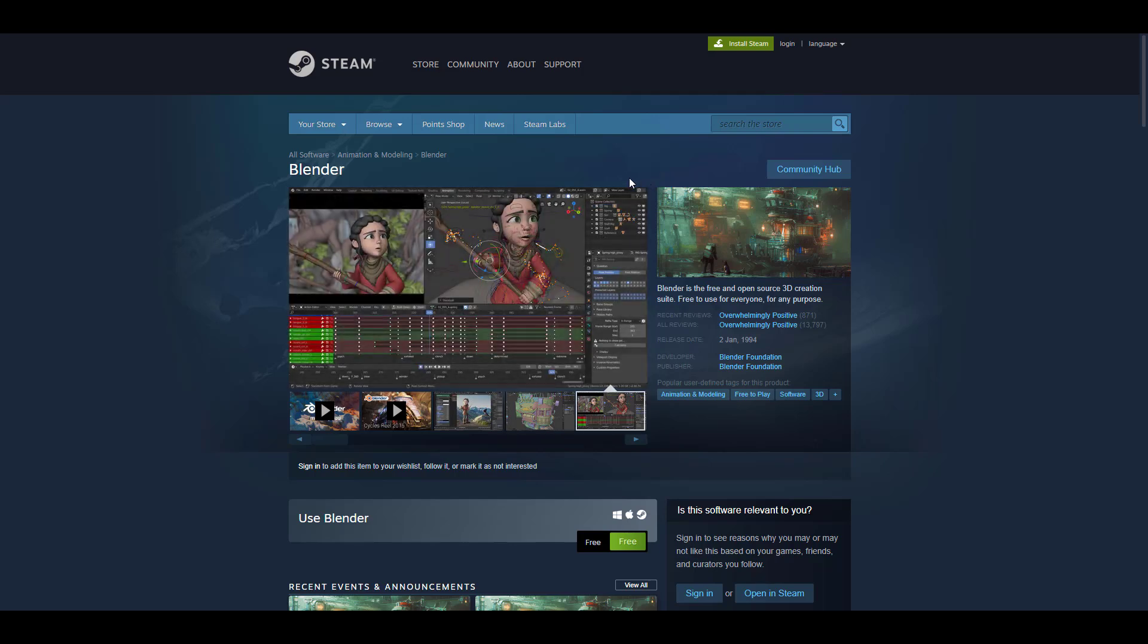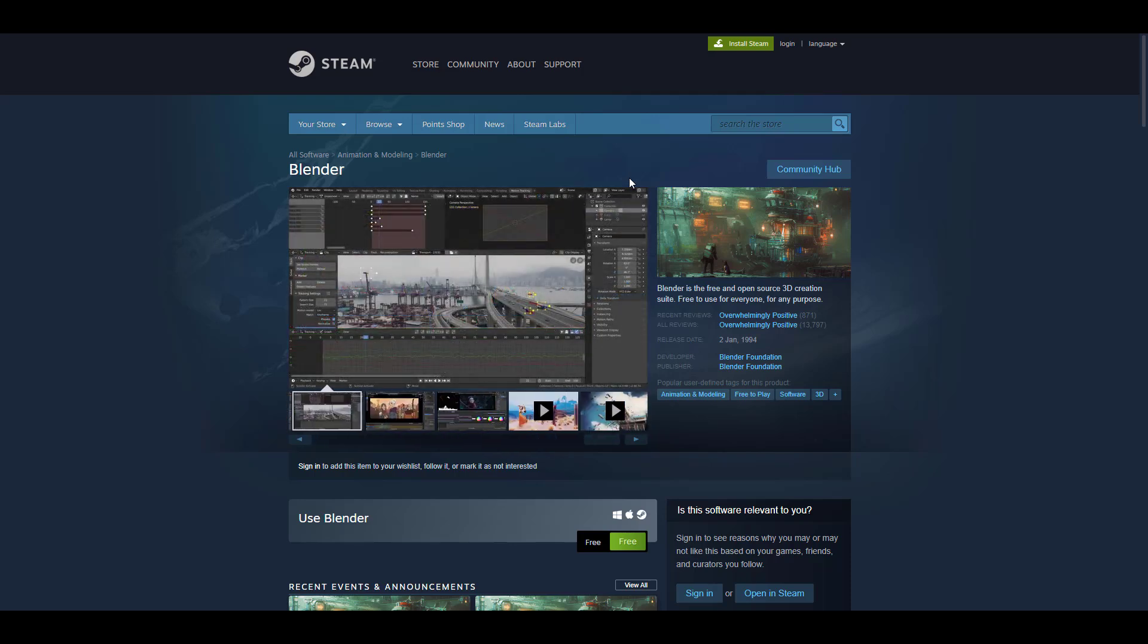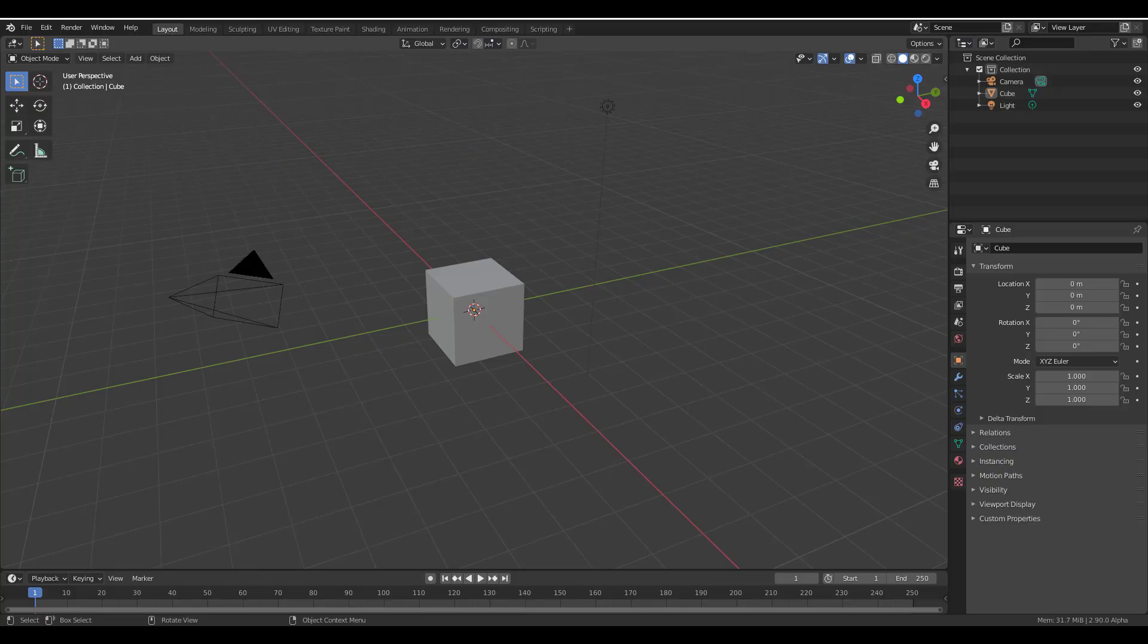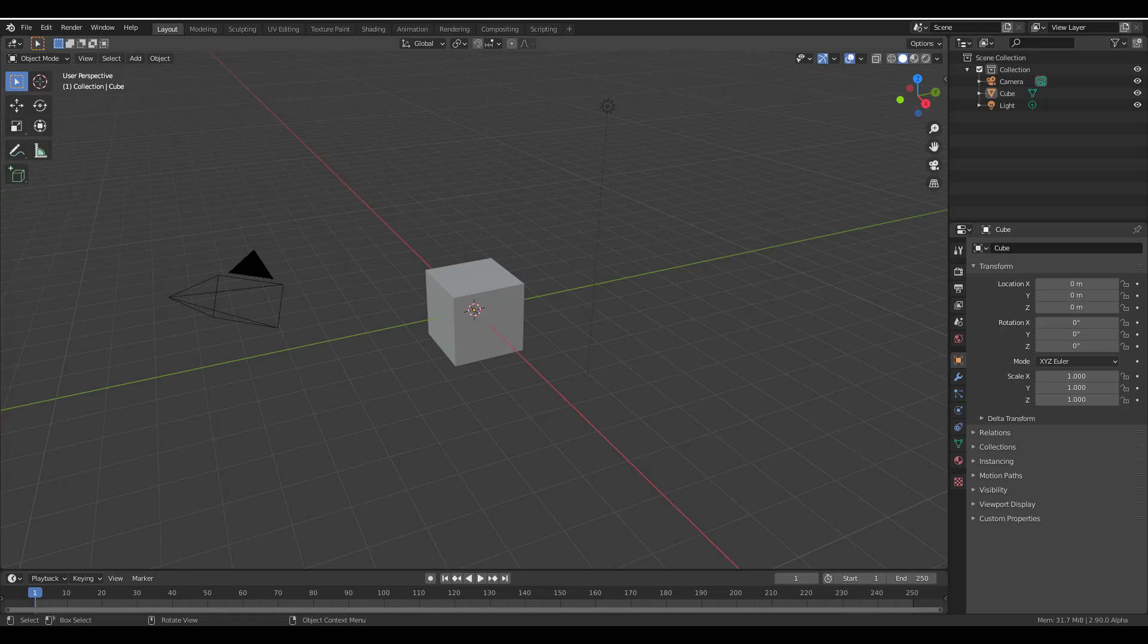With this said, let's talk about Blender 2.9, because there are some conversations that you guys started last week and I think it's time to put them to rest.